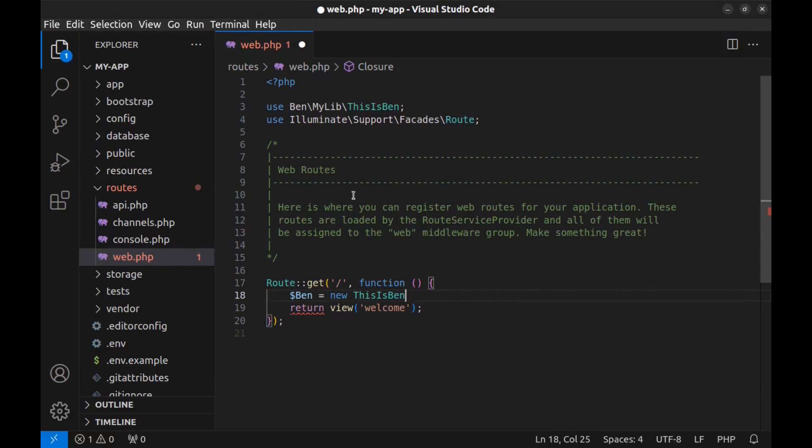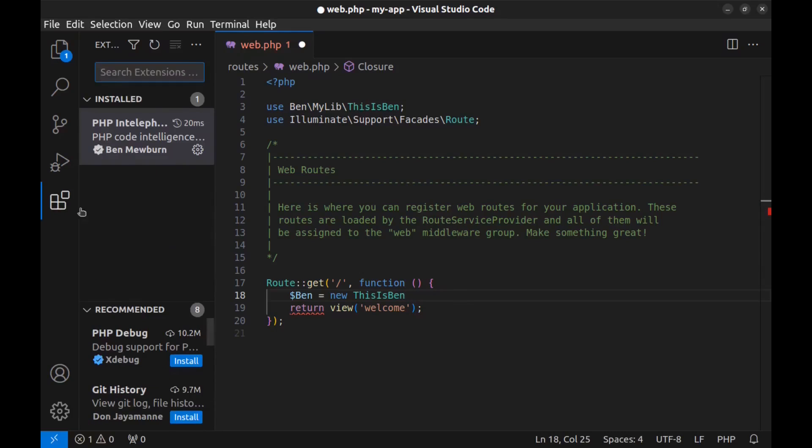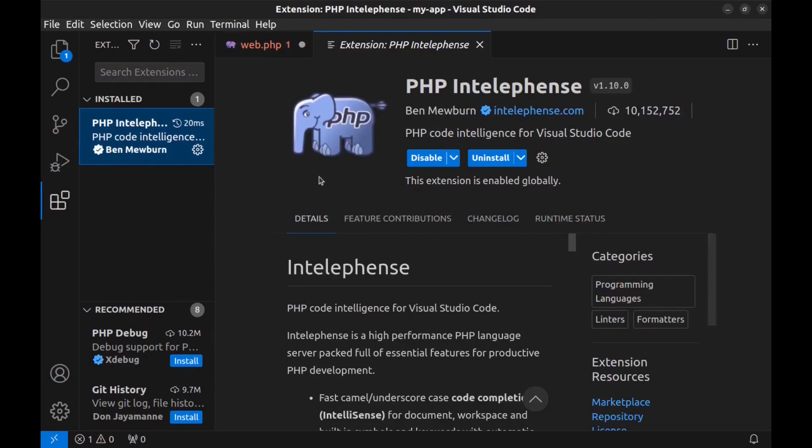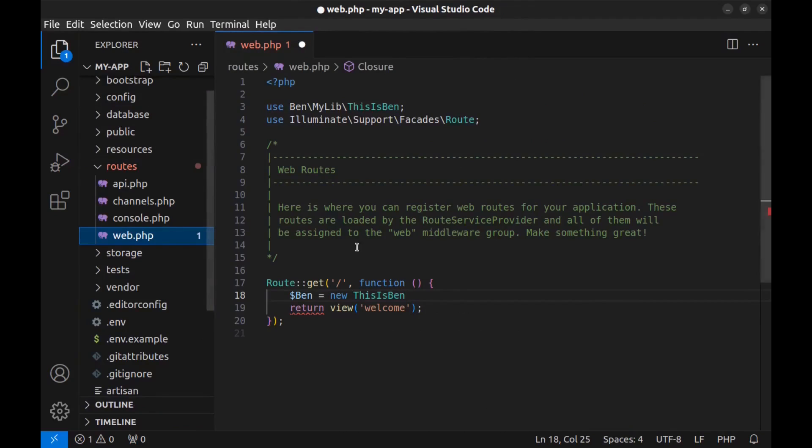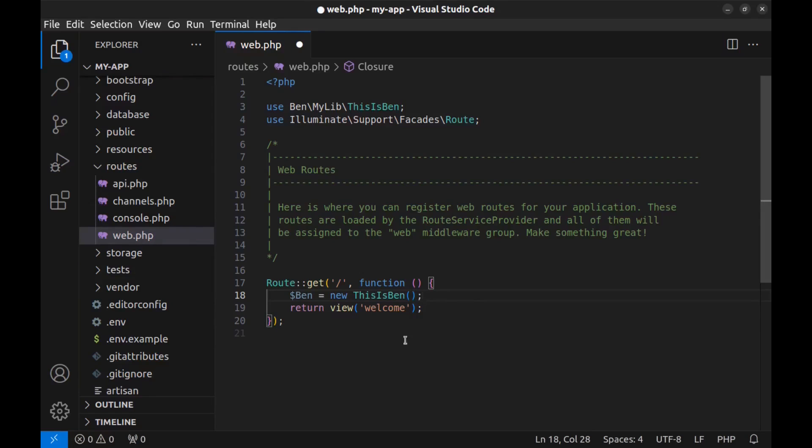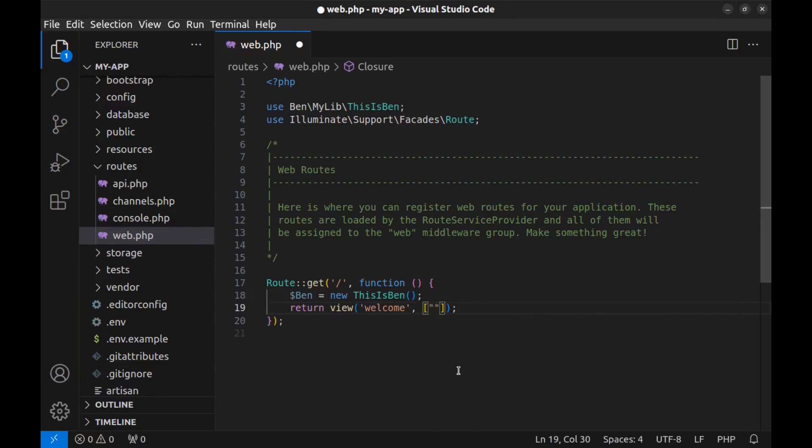It's added here. This is the namespace and this is the class name. You can also add it manually, and if your VS Code does not add it automatically you can use this extension PHP Intellisense. Now bind the variable to the welcome view and use this ben and the sayHi function.